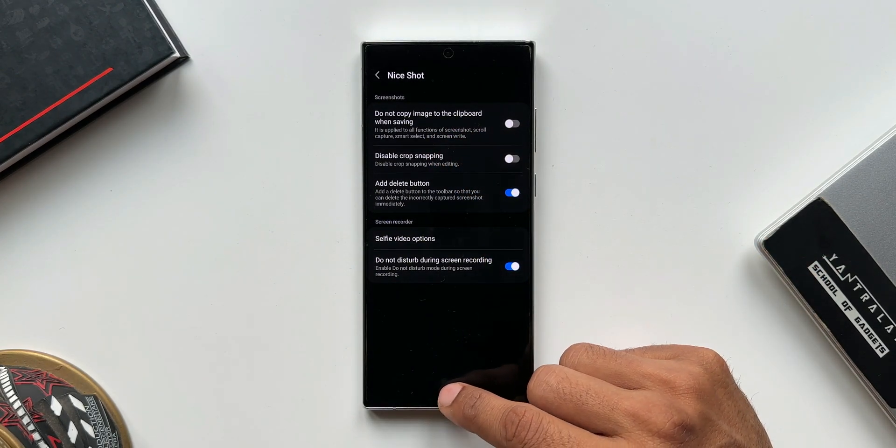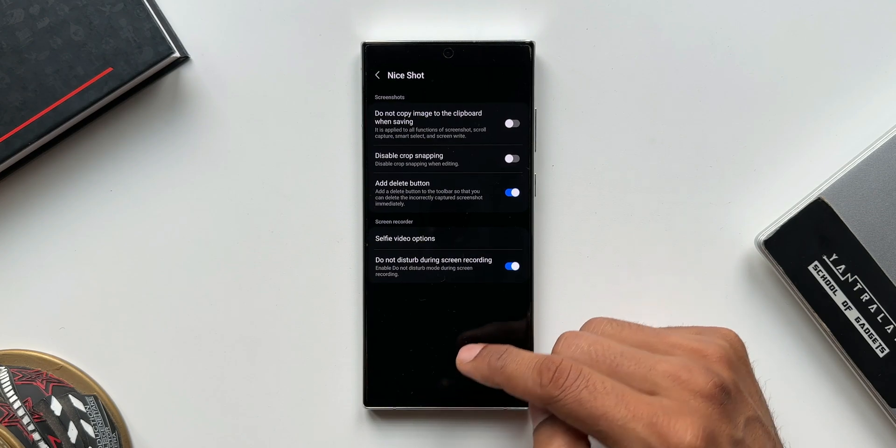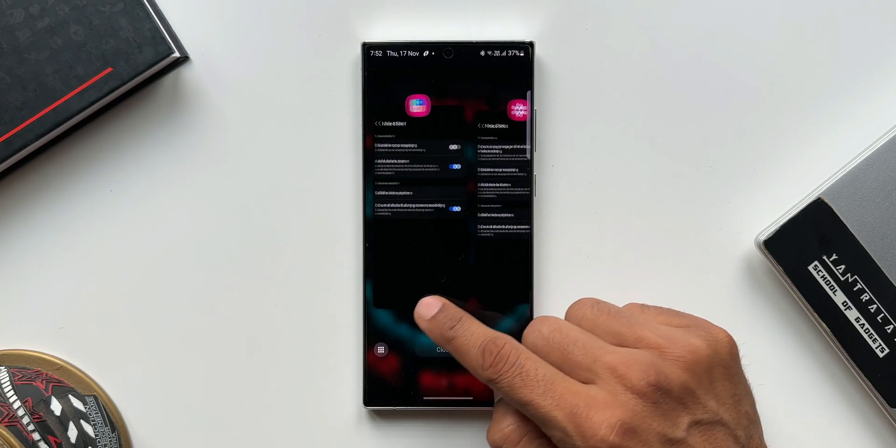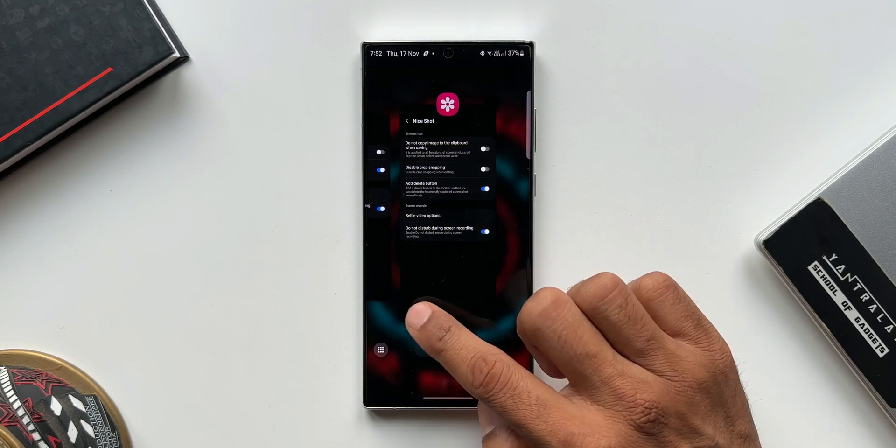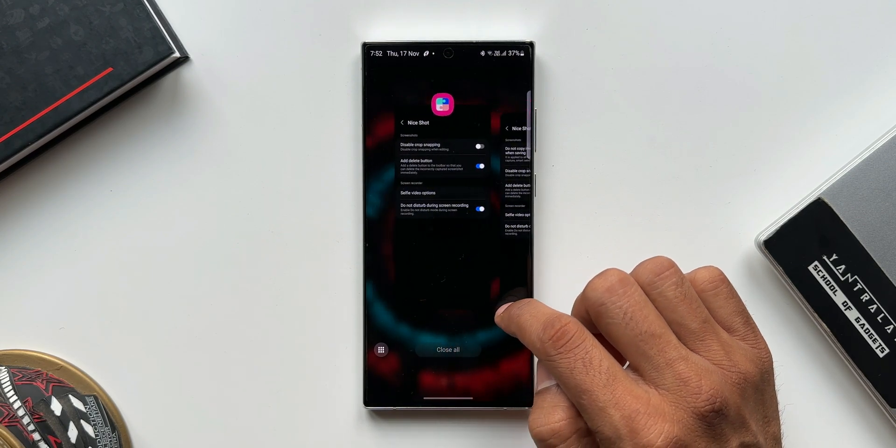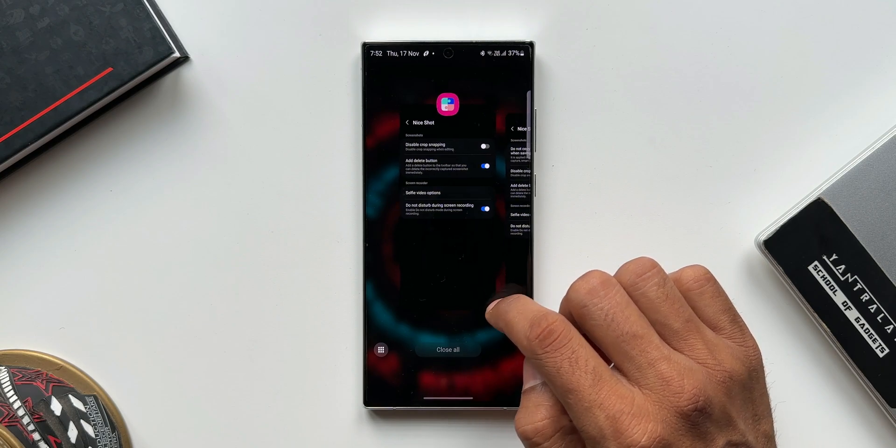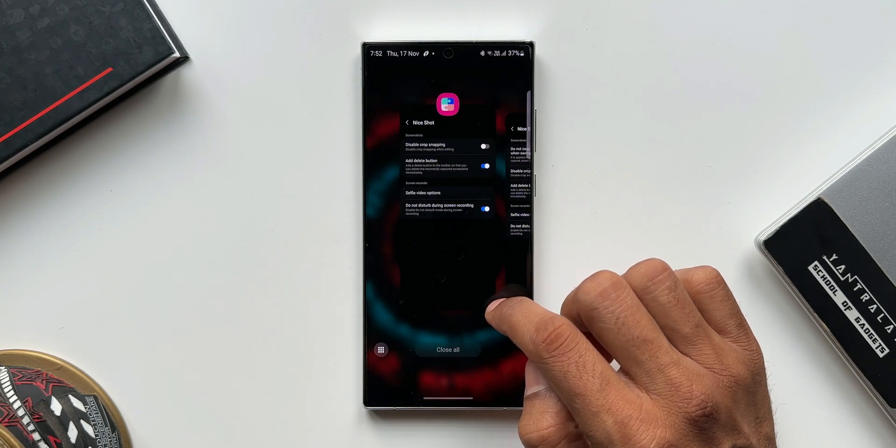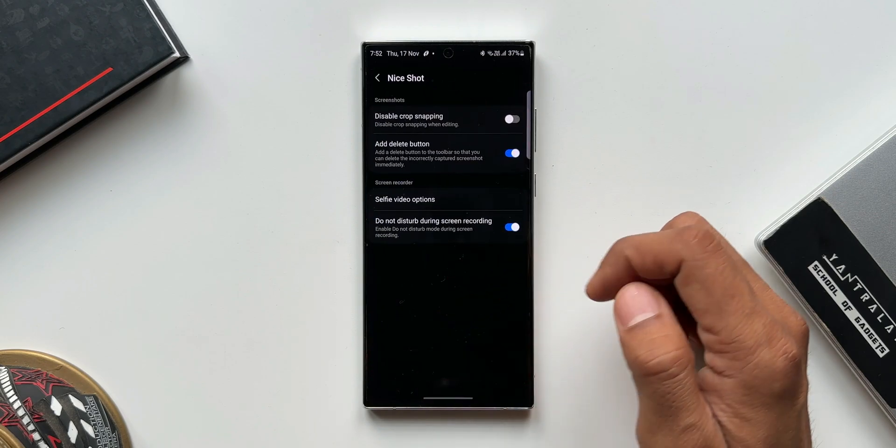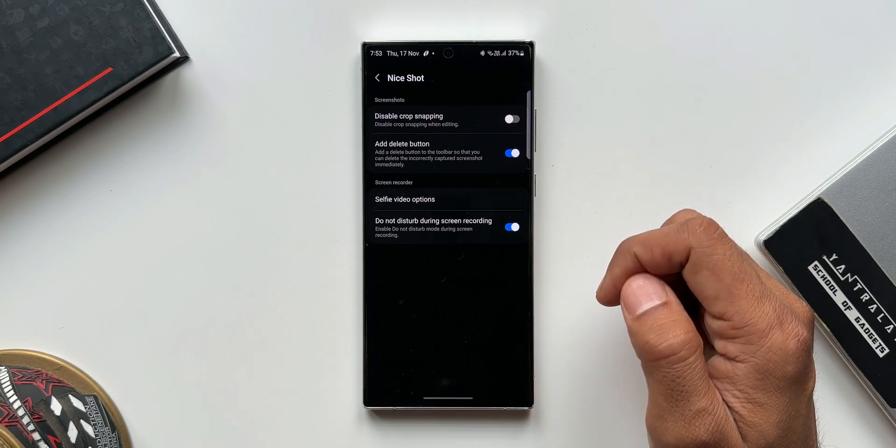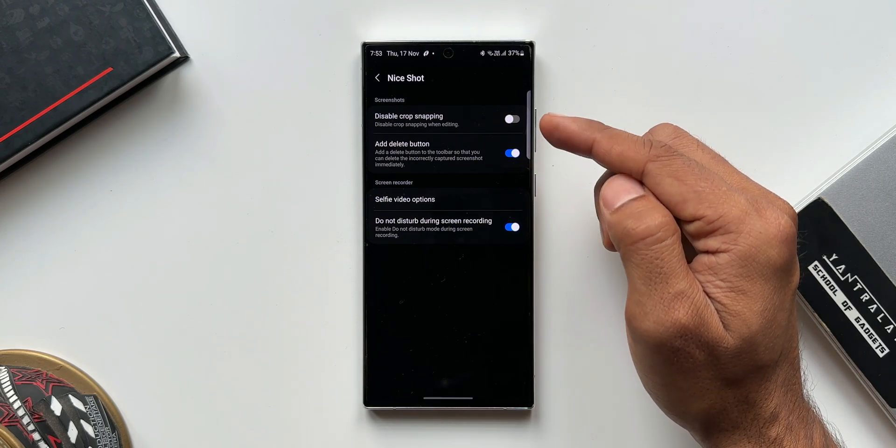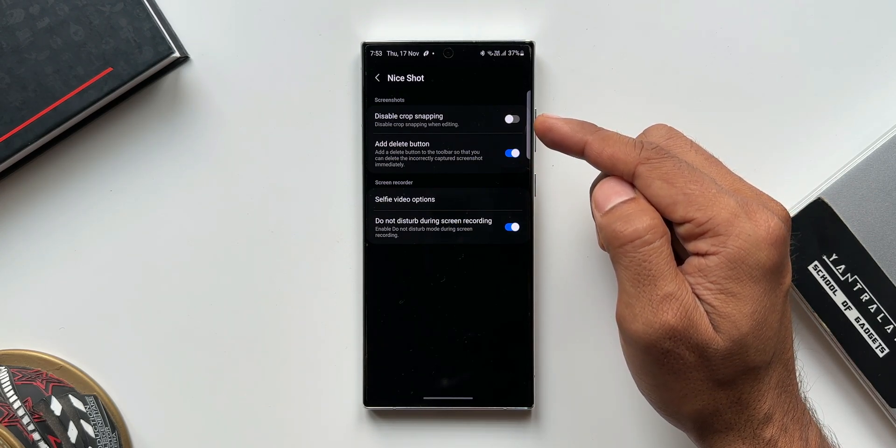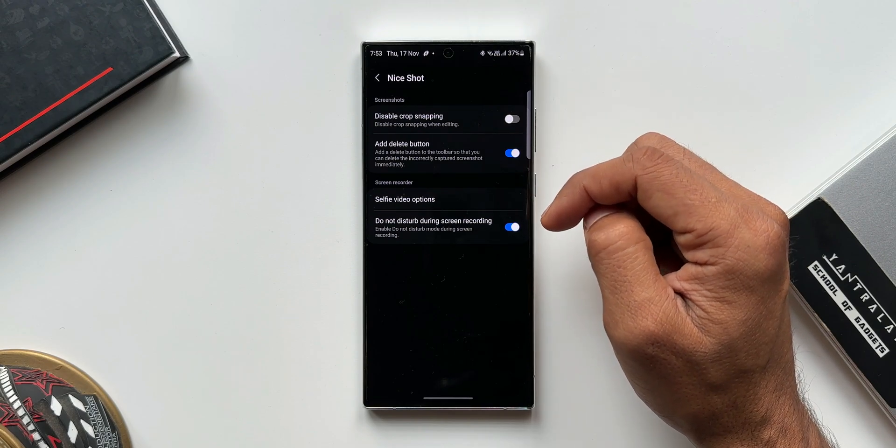It is applied to all functions of screenshot, scroll capture, smart select, and screen write. After you enable this toggle, whenever you capture a screenshot it does not get copied to the clipboard. That was a feature we had, but that was not really needed. Not many of us were using this feature. We want the image to be copied to clipboard so we can paste it anywhere. So with this update they have deleted that particular toggle.